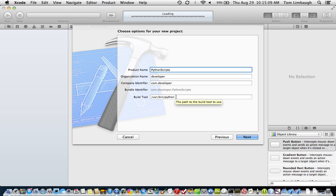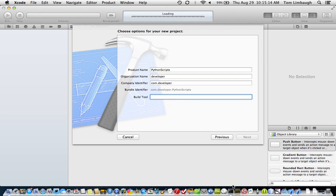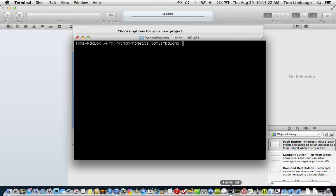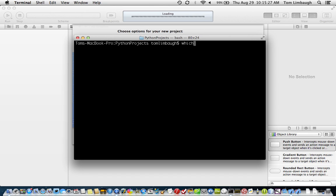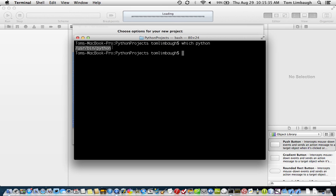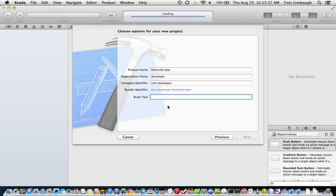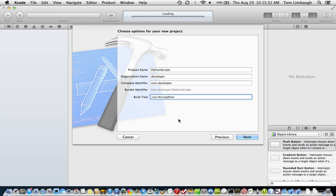And for the build tool here, this was actually already filled in, but I want to show you how you can find out where your Python is on your Mac. If we open up terminal and type in which Python, that should return the path for the Python executable. We can copy that and paste it into this build tool area when we create the new Xcode project. That's going to tell Xcode where this actual build tool is on your computer. And that's going to be the build tool that we send the Python code to, the Python script, which you'll see in a minute how we do that.